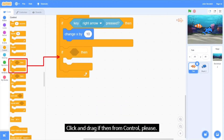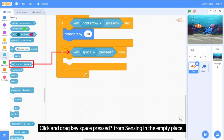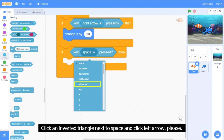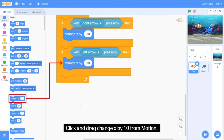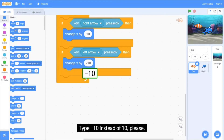Click and drag another 'If Then' from Control. Click and drag 'Key Space Pressed' from Sensing into the empty place. Click on the inverted triangle next to 'Space' and select 'Left Arrow'. You can see it changes to 'Key Left Arrow Pressed'. Click and drag 'Change X by 10' from Motion and type minus 10 instead of 10.